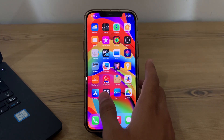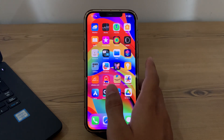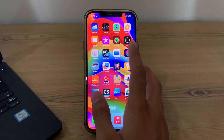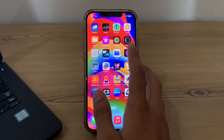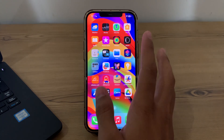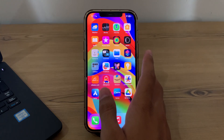Without wasting your time, let's start the video. Our first step is to clean the screen. Sometimes dust or oil smudges on the screen can interfere with the touch sensitivity. Use a soft lint-free cloth to gently clean the screen and remove any debris.